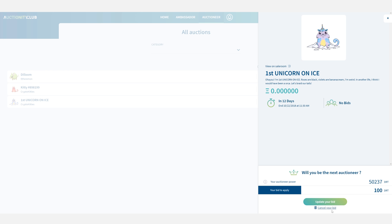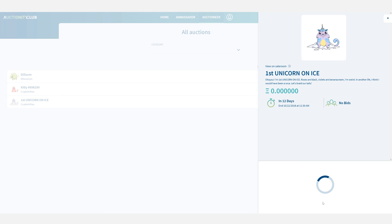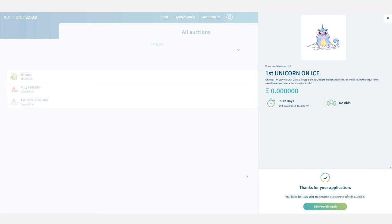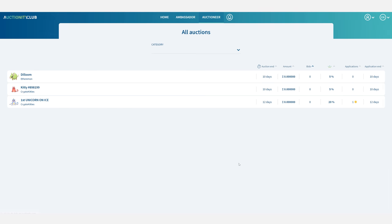I can also cancel my bid if I decide that I don't want to be an auctioneer for this asset anymore. Now that I have applied I'm just going to go into my applications.